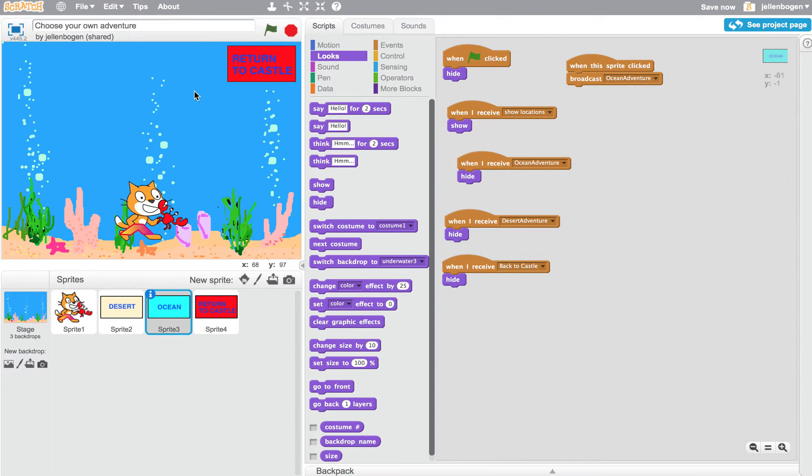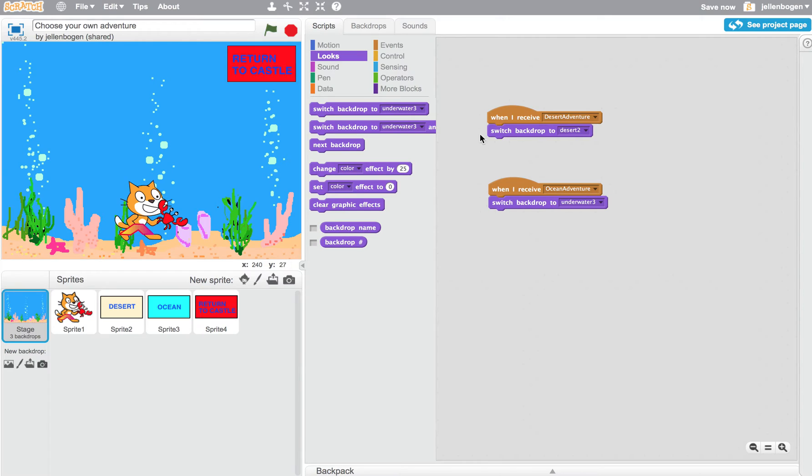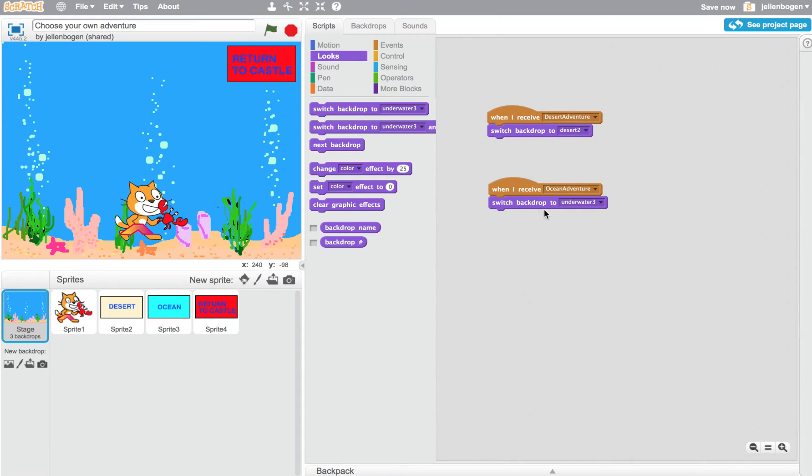So let's look at the stage itself. Let's click on the stage. And you'll notice that I don't have a lot of scripts here at all. When I receive a message called Desert Adventure, I switch the backdrop, not the costume, but the backdrop, to a certain backdrop called Desert 2. If I receive a different message called Ocean Adventure, then I switch the backdrop to Underwater 3. And there's another way to change the backdrop. You can actually change the backdrop from anybody's script.